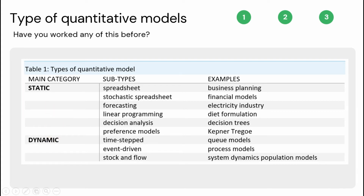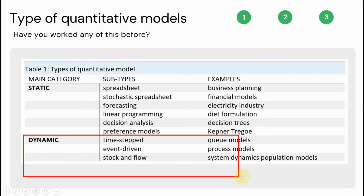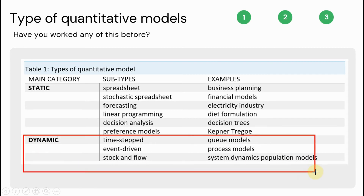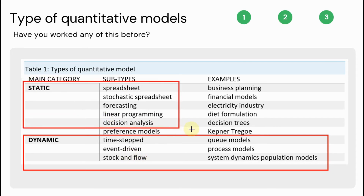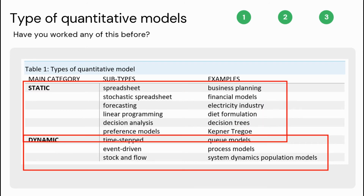And this process is repeated time and time again — that is dynamic. As you can see in the table, here are some examples of dynamic quantitative models. We also have static models, where the calculations are executed once to obtain a result or a set of results.